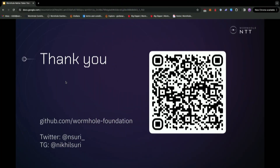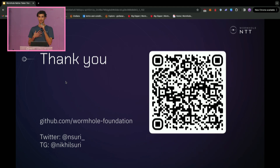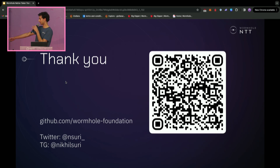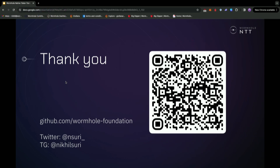NTT is a fully open source protocol. You can view the GitHub repositories under the Wormhole GitHub organization at github.com/wormholefoundation. The docs will be going live soon, but if you want to see them now, feel free to reach out. I'm always excited to chat about NTT, Wormhole, or cross-chain in general. You can reach me on Twitter at nsuri underscore and Telegram at nikhilsuri. Or you can scan the QR code to submit your interest in Wormhole and NTT. Thanks everyone — excited to build the multi-chain future with you all.